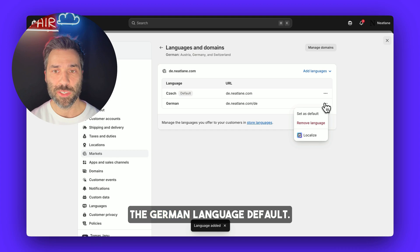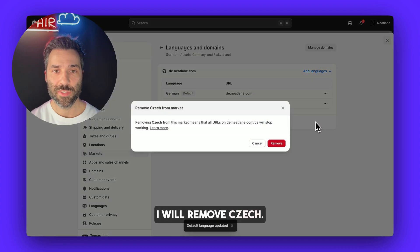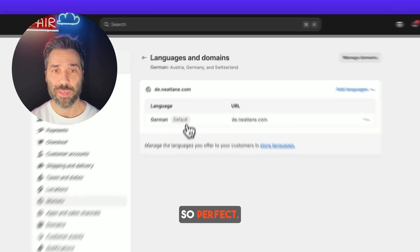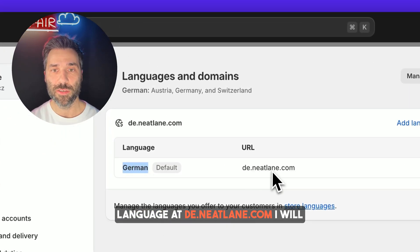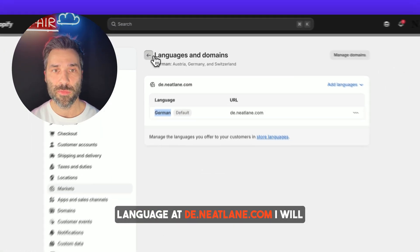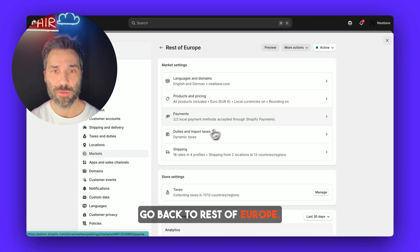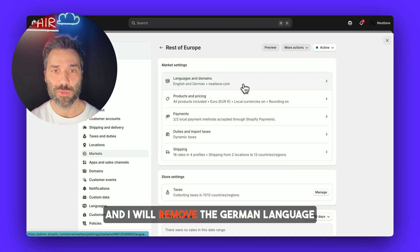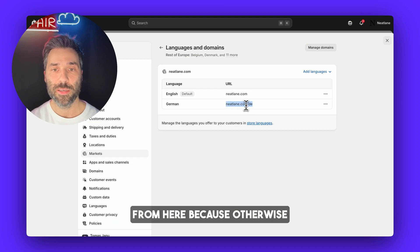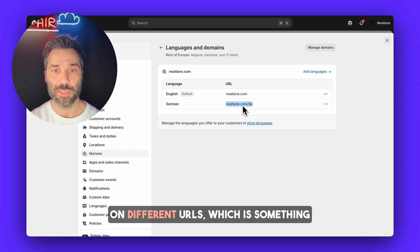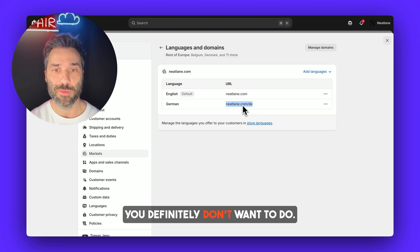Now I will make the German language default and remove Czech. Now I have German language at de.neatlane.com. I'll go back to Rest of Europe and remove the German language from there, because otherwise there would be duplicated content on different URLs, which is something you definitely don't want to do.